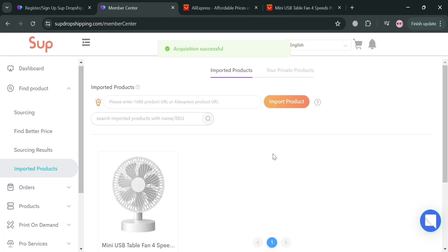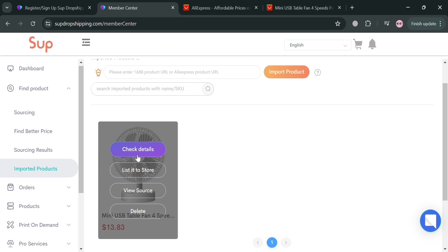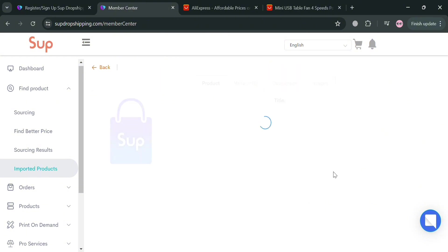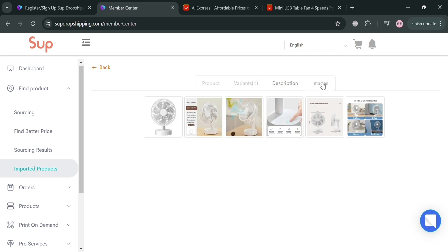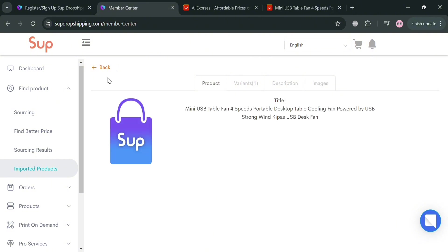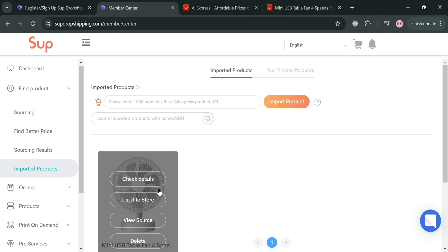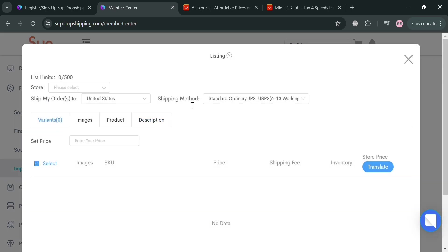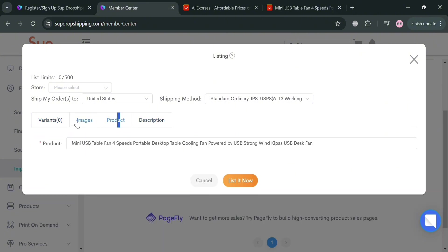Upon clicking Import, we can now see the product listed. You have the option to check the details, view the source, or delete the product. Clicking Check Details shows all the information from AliExpress including images, description, variants, and the product itself. To list it to our store, go back and click List It to Store. However, there is no store data since we have not yet connected Sub Dropshipping to our TikTok Shop.